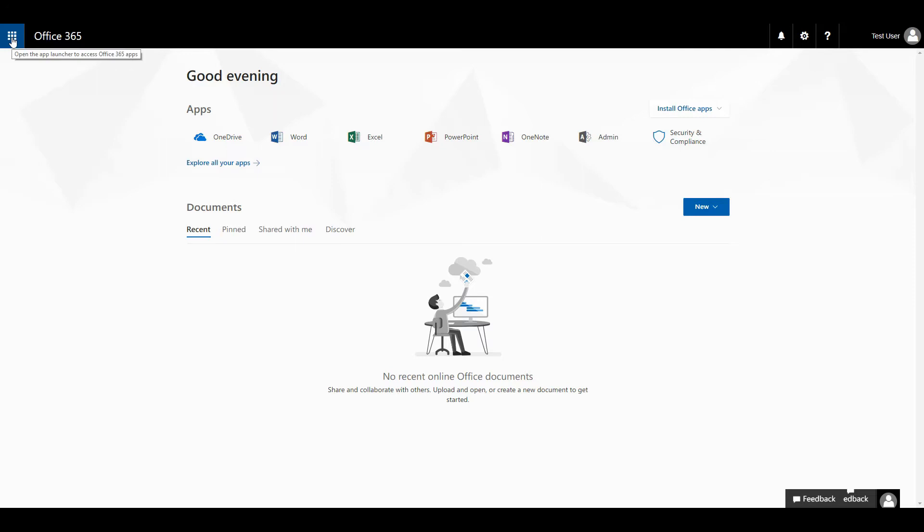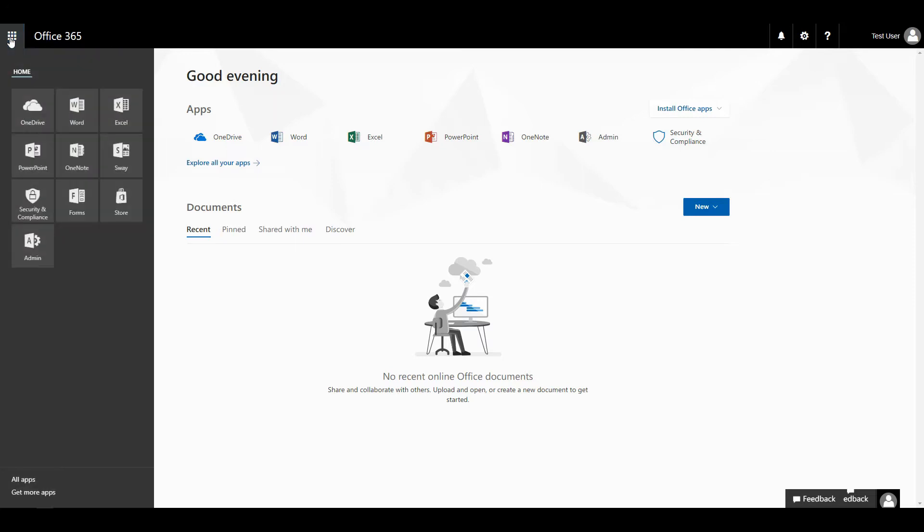You're going to click the tile in the top left corner, and you're going to click the admin button.